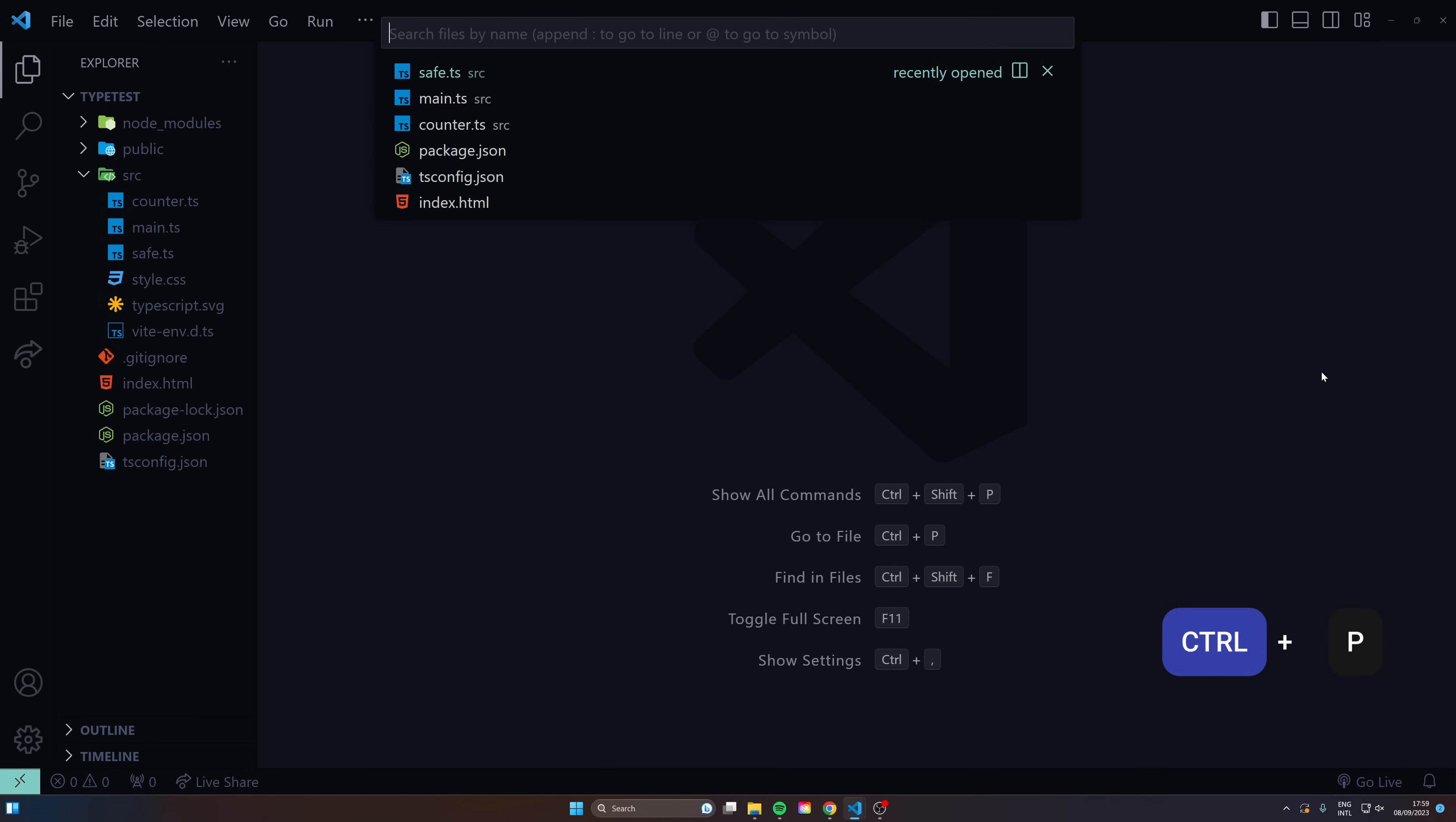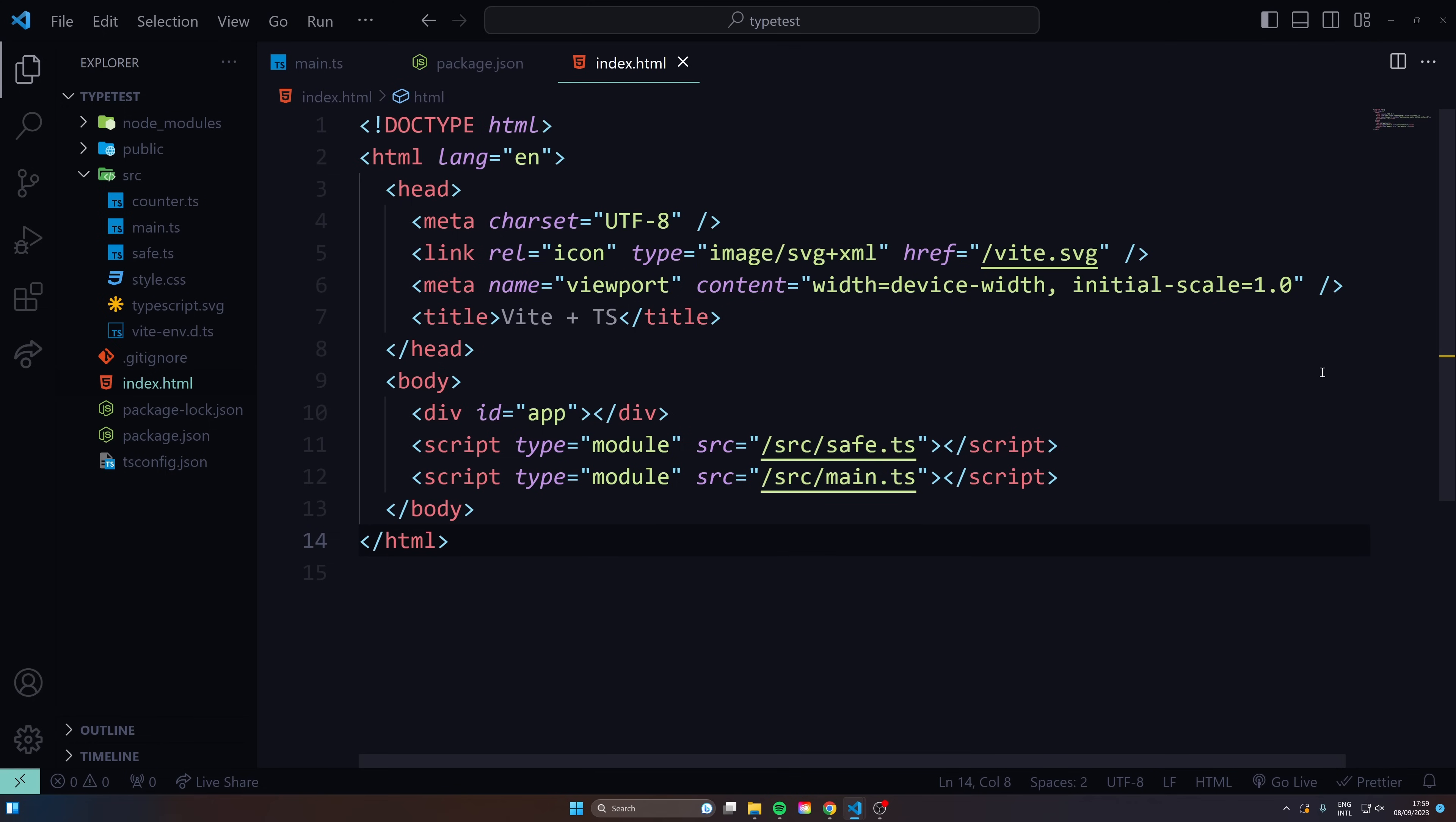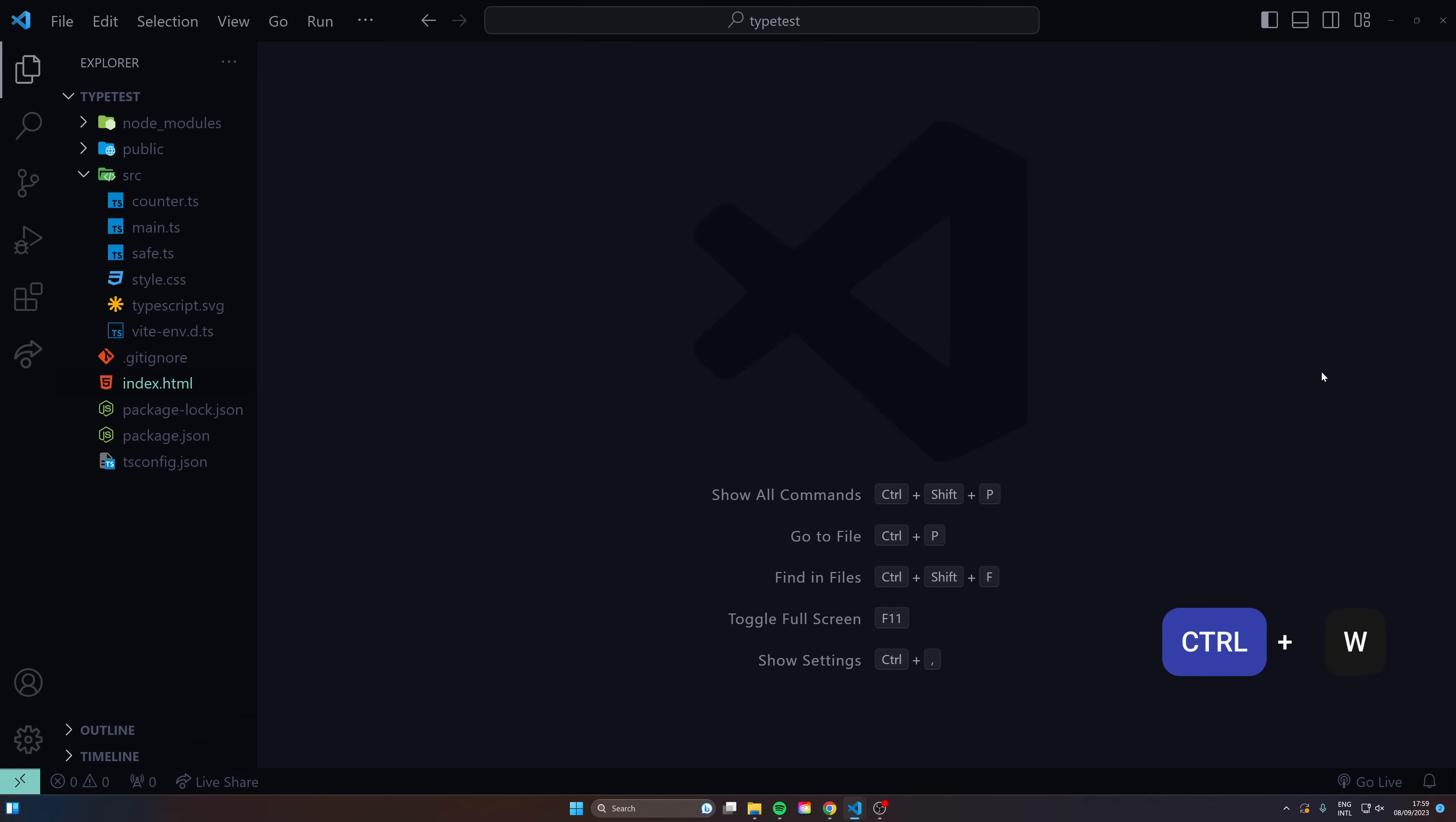But to actually open up a file you can do ctrl P and then from here you can navigate, select main.ts. Let's say I want to open up package.json, I can search for that, and let's do another one maybe my index. To actually navigate between the tabs you can hold down alt and then use the arrow keys. The cool thing about this is that you don't need to save, so I can just do ctrl W and it's going to pop up with the save for me.